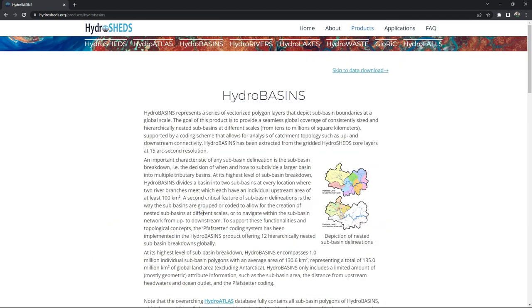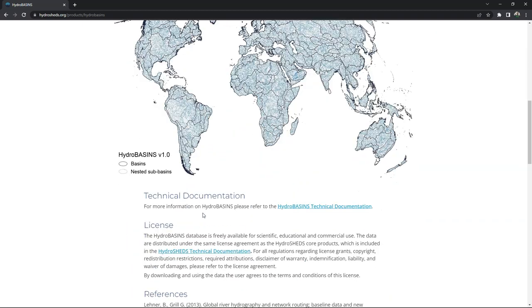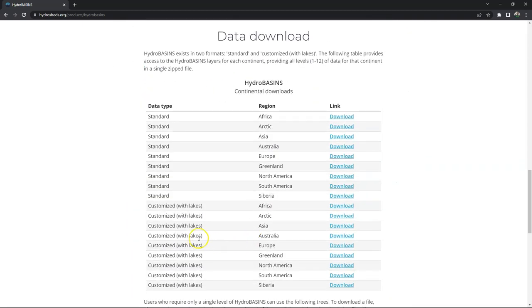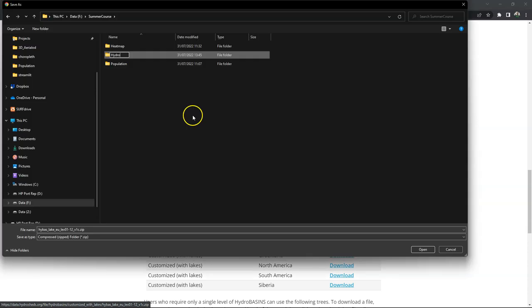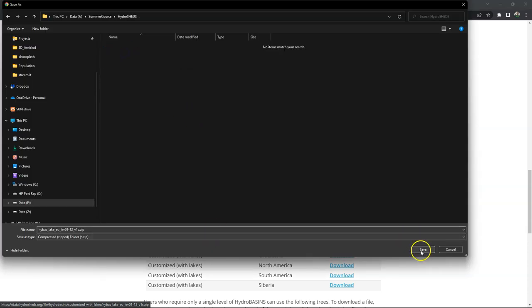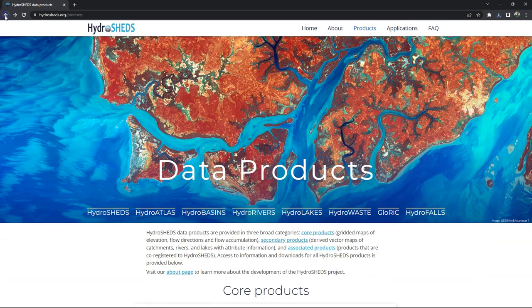Click on HydroBasins and scroll down. In the data download section choose the continent for which you want to make the styling. Here we will use Europe and use the Customized with Lakes version. Save this in a folder that you dedicate to this tutorial.